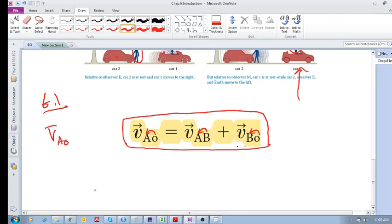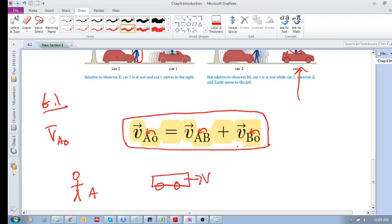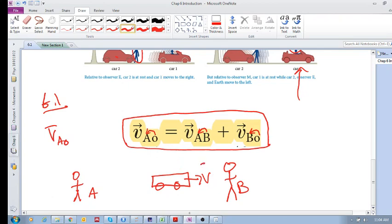Say reference frame A is just you standing there viewing something and you see a car moving with a certain velocity. There's another person standing stationary — call them B — and you're A. You're going at zero velocity and B is going at zero velocity, but the car V is going at say 10 meters per second.